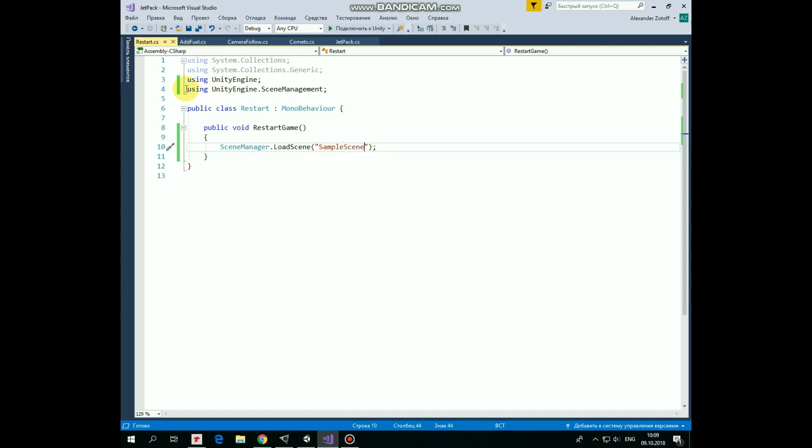To make it work, we should use additional library, which is scene management. That's the script.